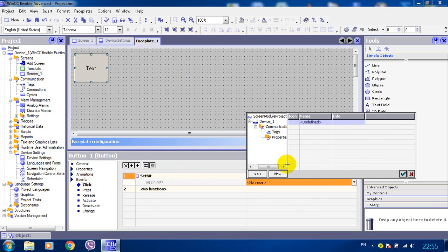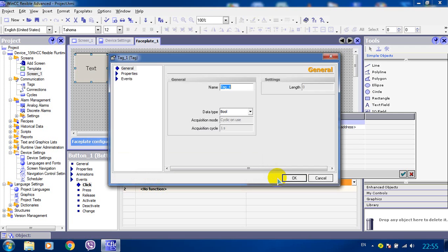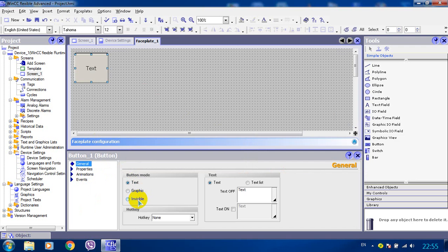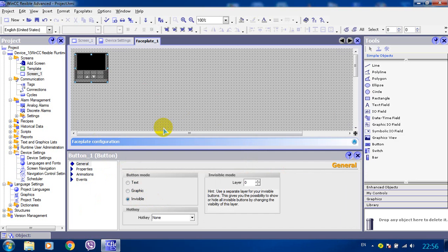We don't have any tags so we create a new one. Tag1 boolean ok. And we make this button invisible.